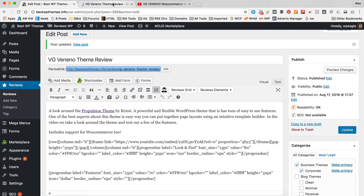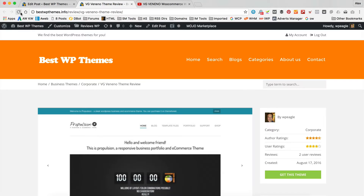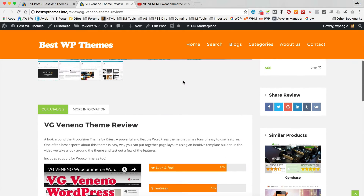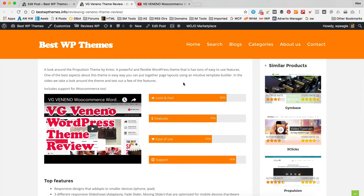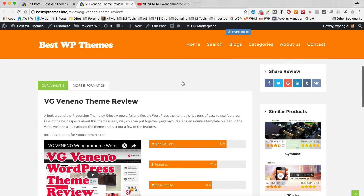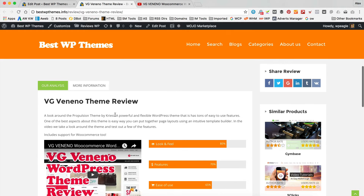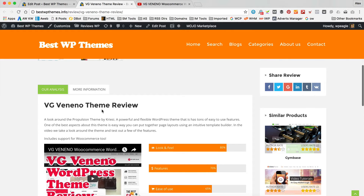Then we're going to click update. And if we go and take a look at the post on the front and refresh it — there's the video, perfect. So let's get on and change the text and whatnot.